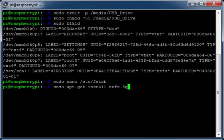If your file system type is NTFS, then you may need to install the NTFS-3G support package.